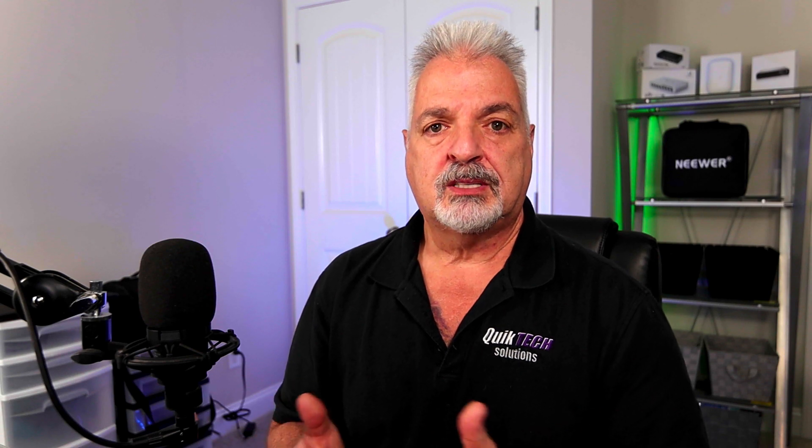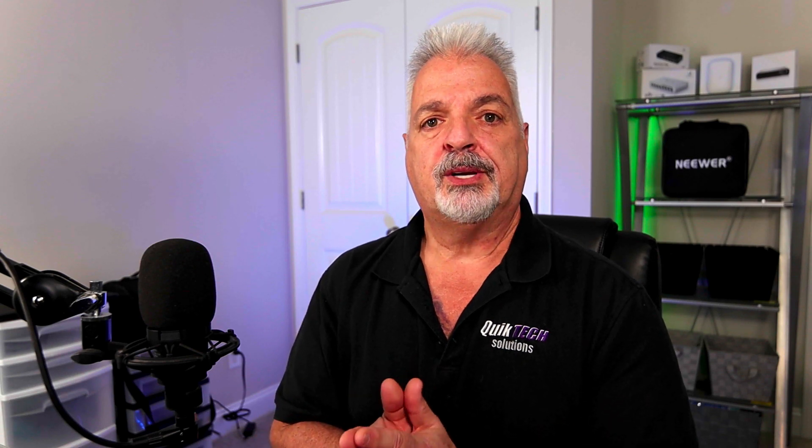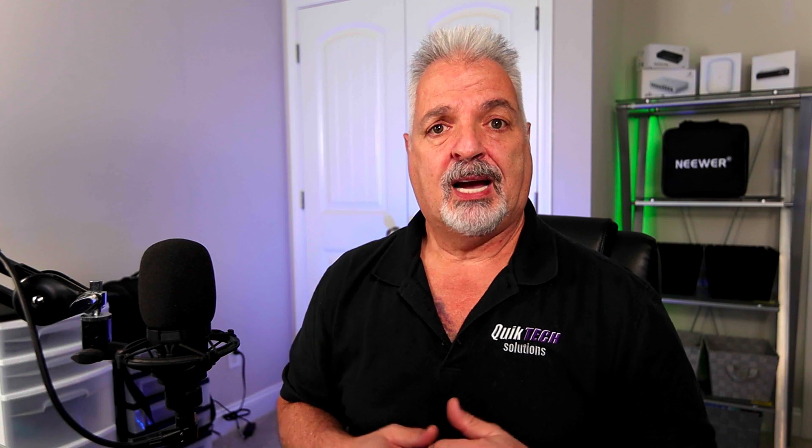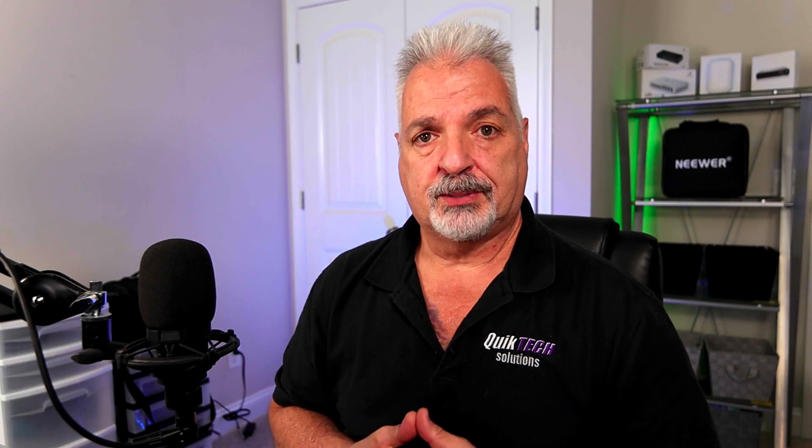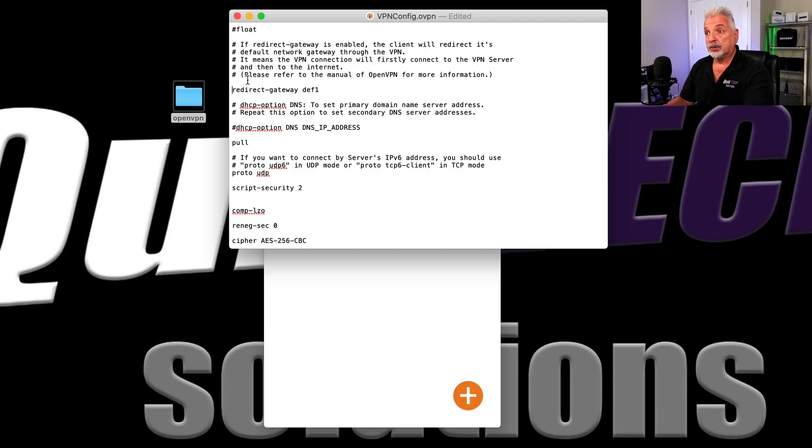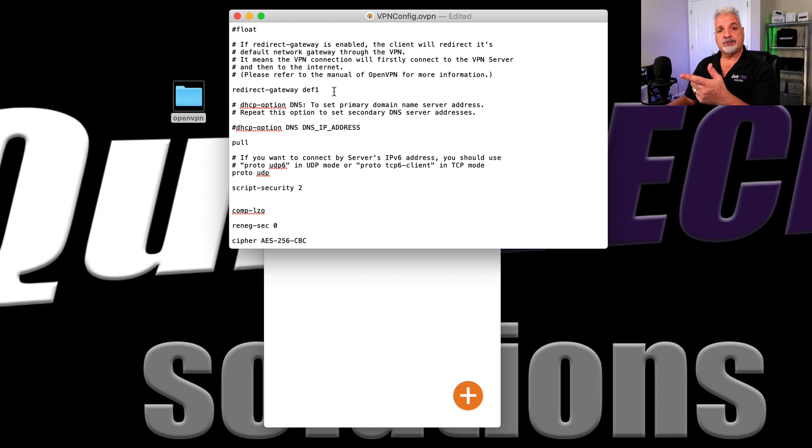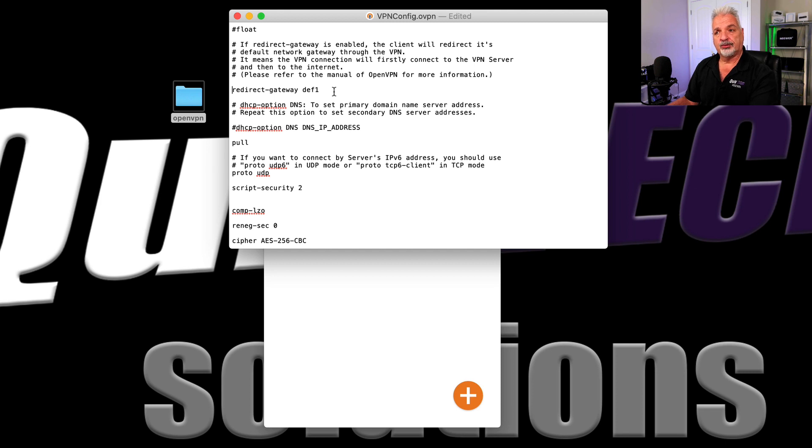then using the split tunnel is fine because accessing the network resources from that trusted network, all that will go through that encrypted tunnel. But then if you needed to surf publicly, like out to Google or something, then it would just go over the public internet and that's fine. So we're going to leave this line uncommented so that this profile will send all the traffic through the encrypted tunnel.